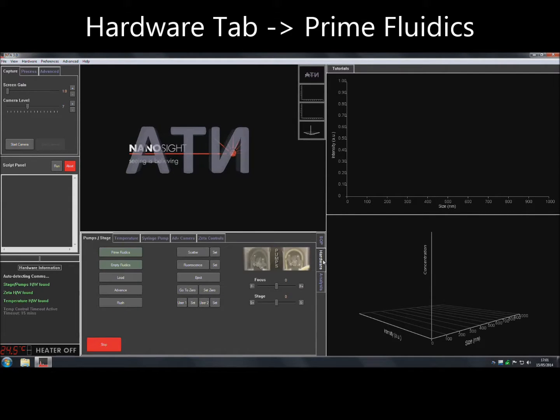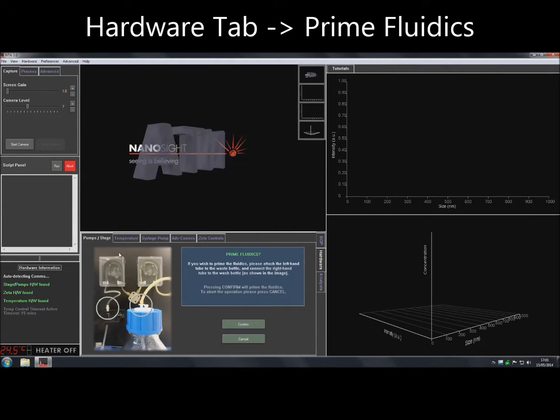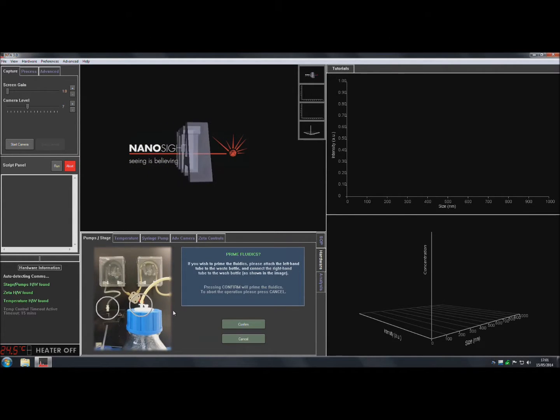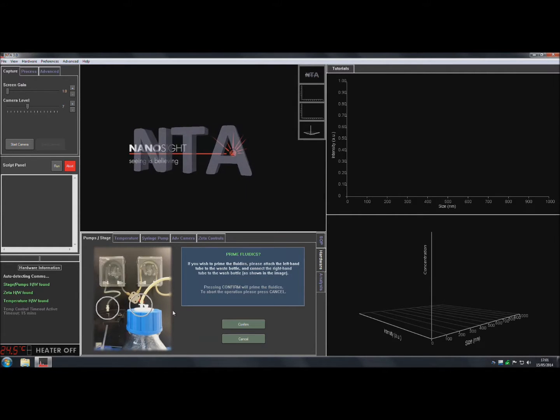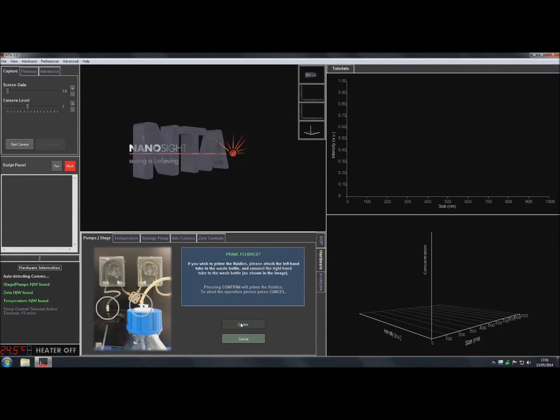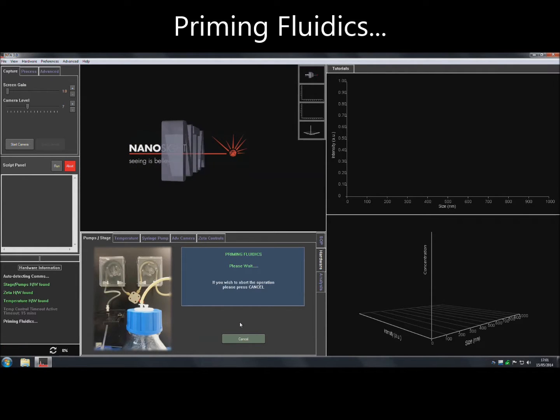Navigate to the Hardware tab at the bottom of the main screen. Select the Pump Stage tab and click on Prime Fluidics. The image shows how the tubing should be connected prior to clicking OK. Prime Fluidics is used to fill the tubing at a slow speed to ensure that pressure buildup inside the gasket is kept to a minimum.